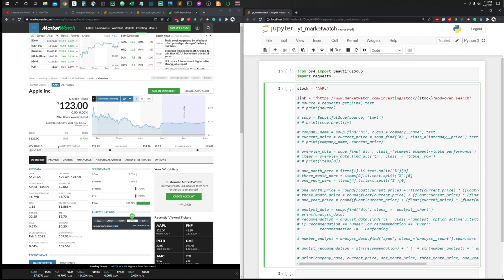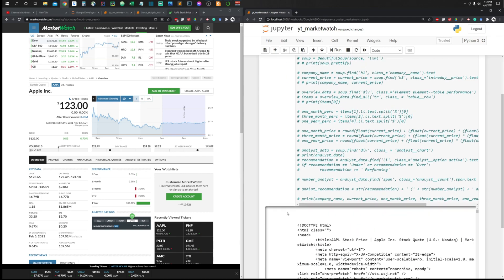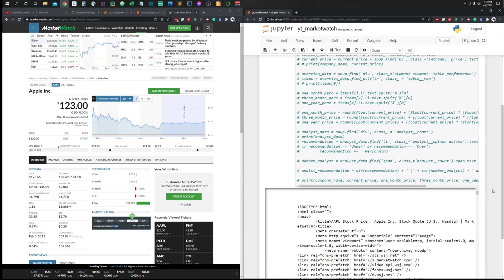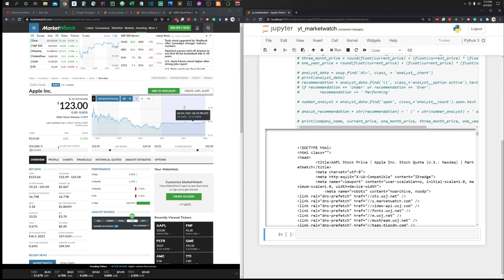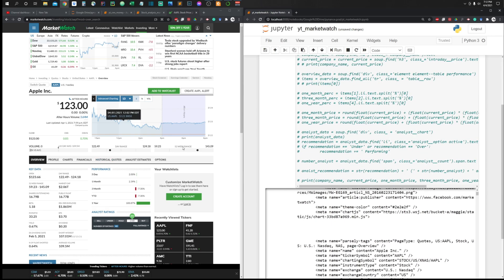Once we have the web link, we use requests.get() with that link, then call .text to get the HTML source code for that page. Let's run this and see if it works. As you can see, with the web link and the requests call, we successfully got the HTML code out of this page.